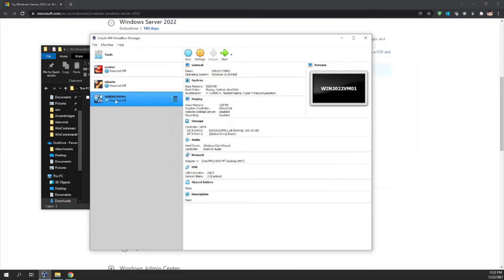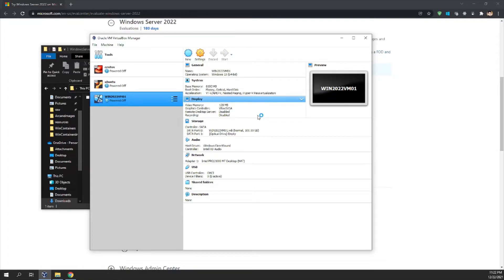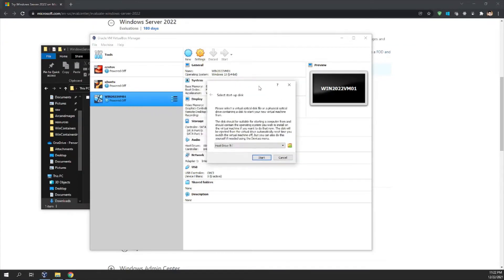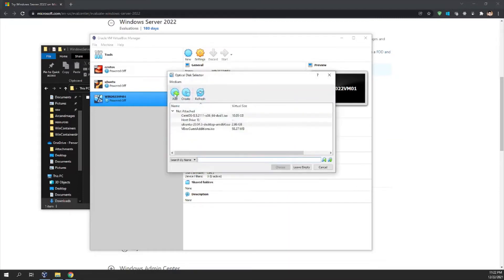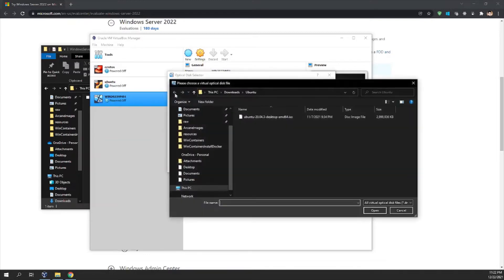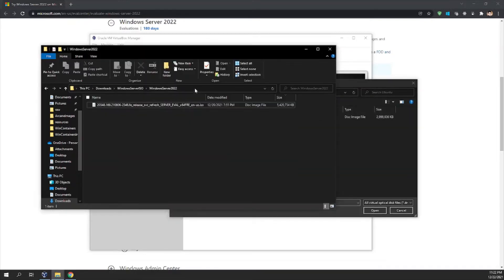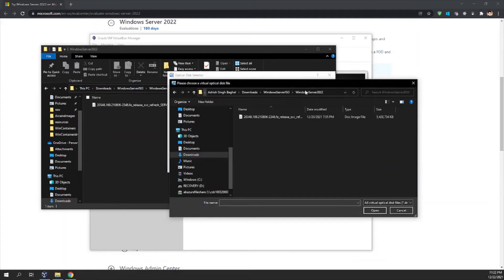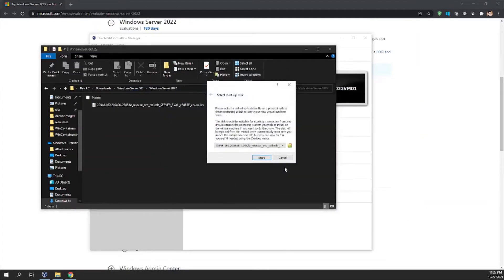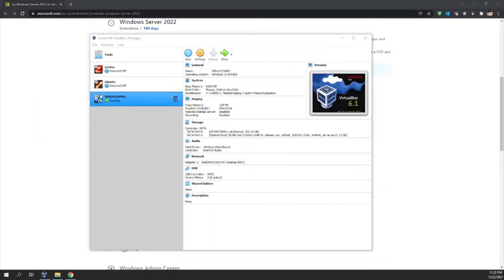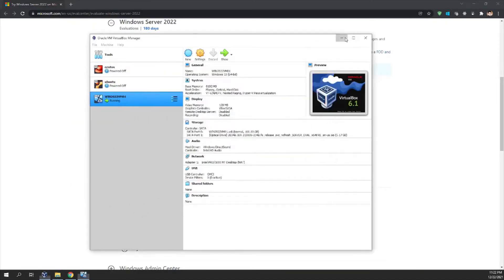The VM win2022vm01 is created. I'll click Start. It will ask you to select a startup disk, so I'll click Browse, add the ISO image, select the downloaded Windows Server 2022 file, choose it, and click Start. The virtual machine is now booting up.